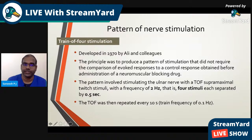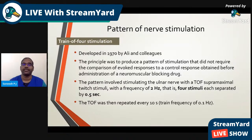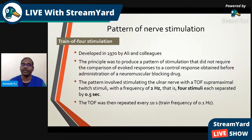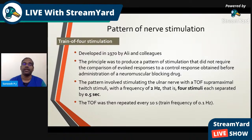Train-of-four stimulation was developed in 1970 by Ali and colleagues. The principle was to produce a pattern of stimulation that did not require comparison of evoked responses to a control response obtained before administration of the neuromuscular blocking drug. So even without recording a control response, we can administer the drug and then observe the response, taking the first of the four responses as the benchmark.